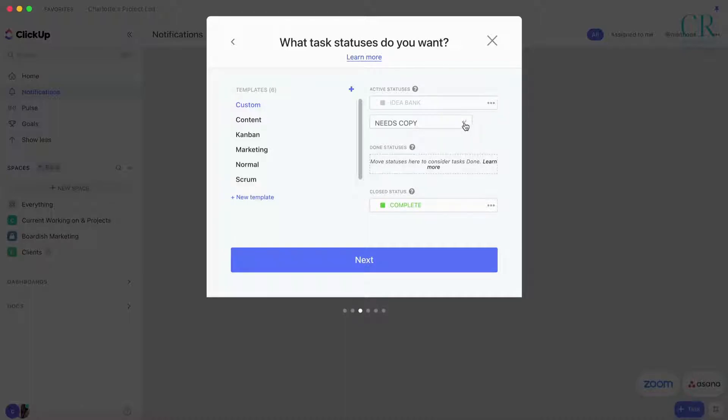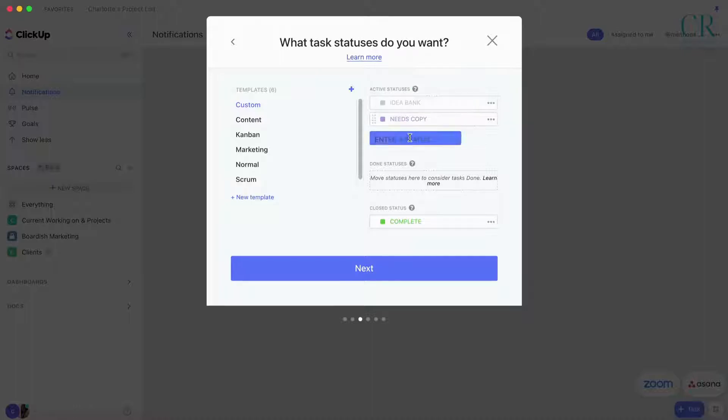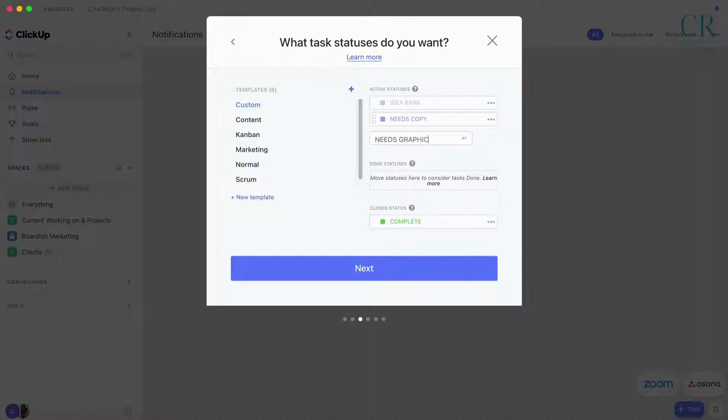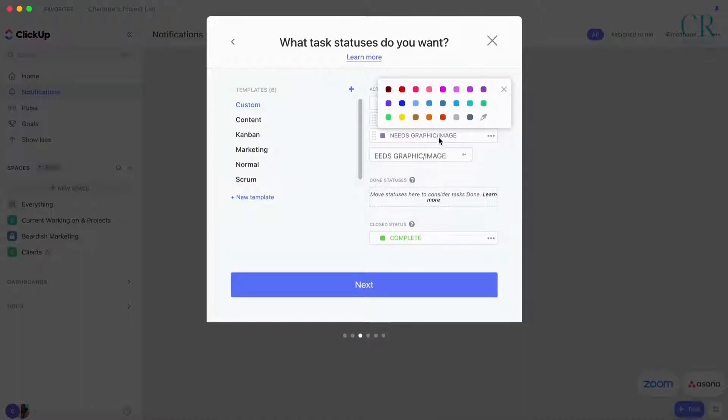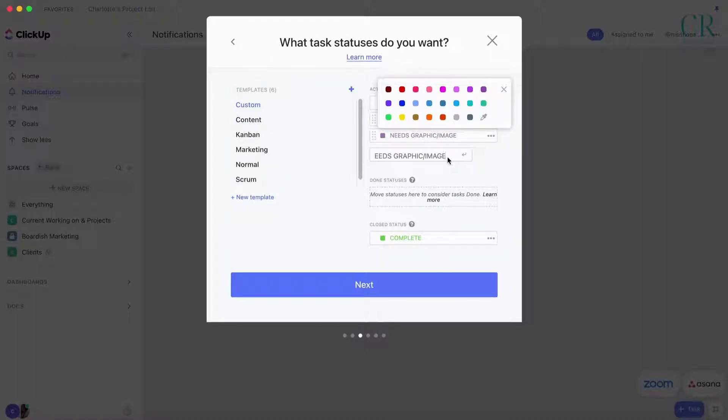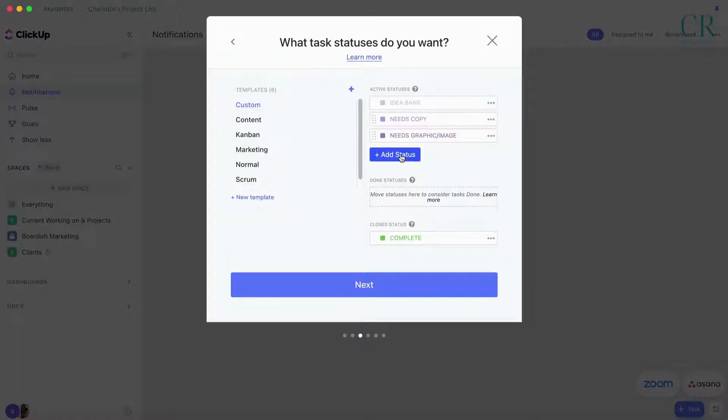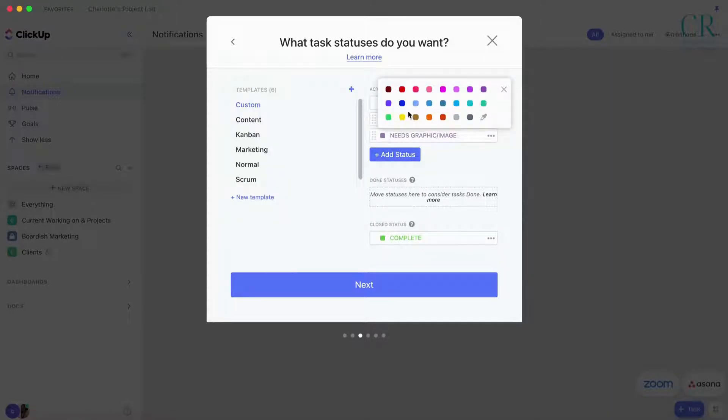A post goes from the idea bank into Needs Copy, and then we have Needs Graphic or Image. Sometimes when I'm posting like links and things like that, this whole step gets skipped. You don't have to do it in this order. This is why I like this kind of status idea.